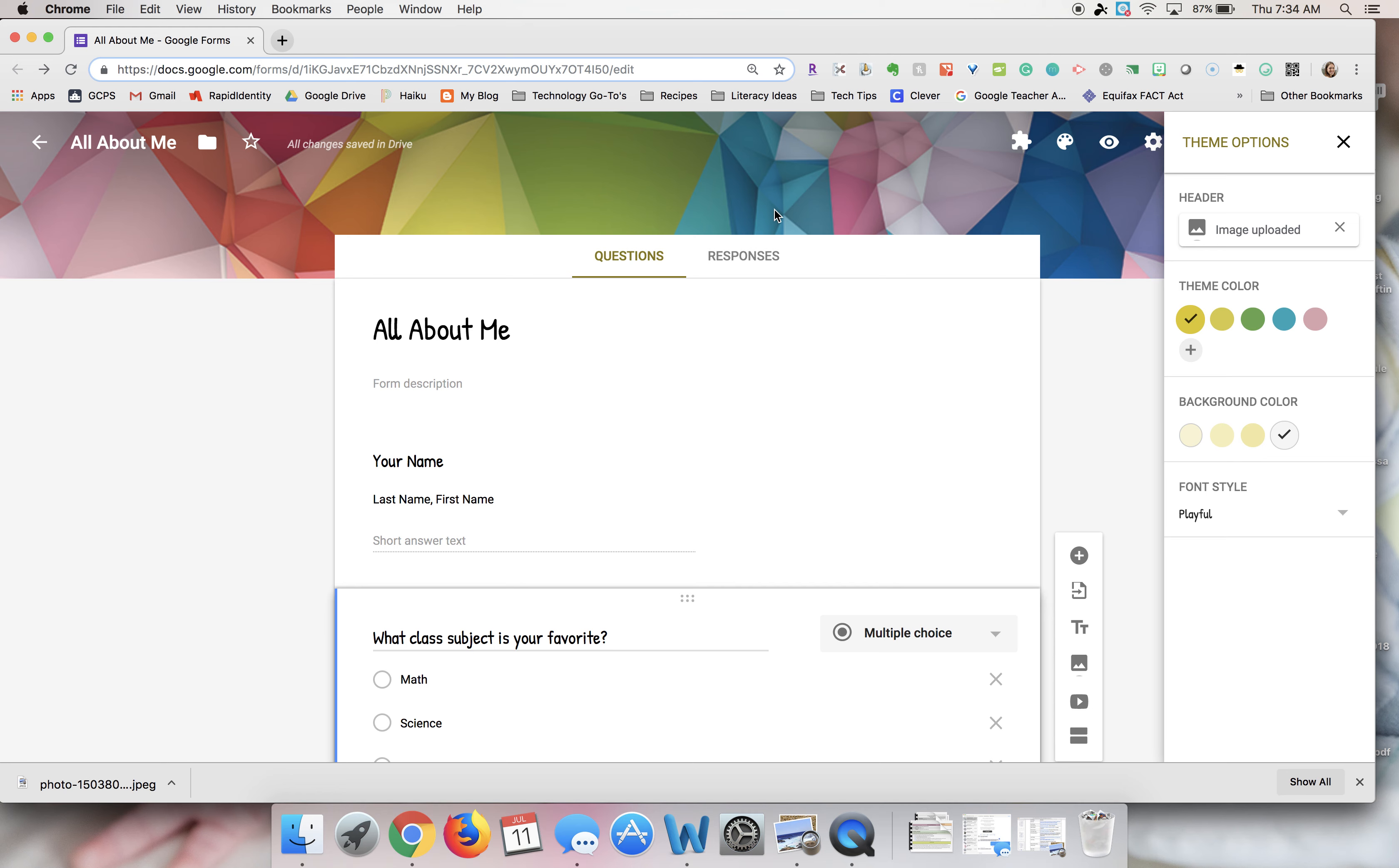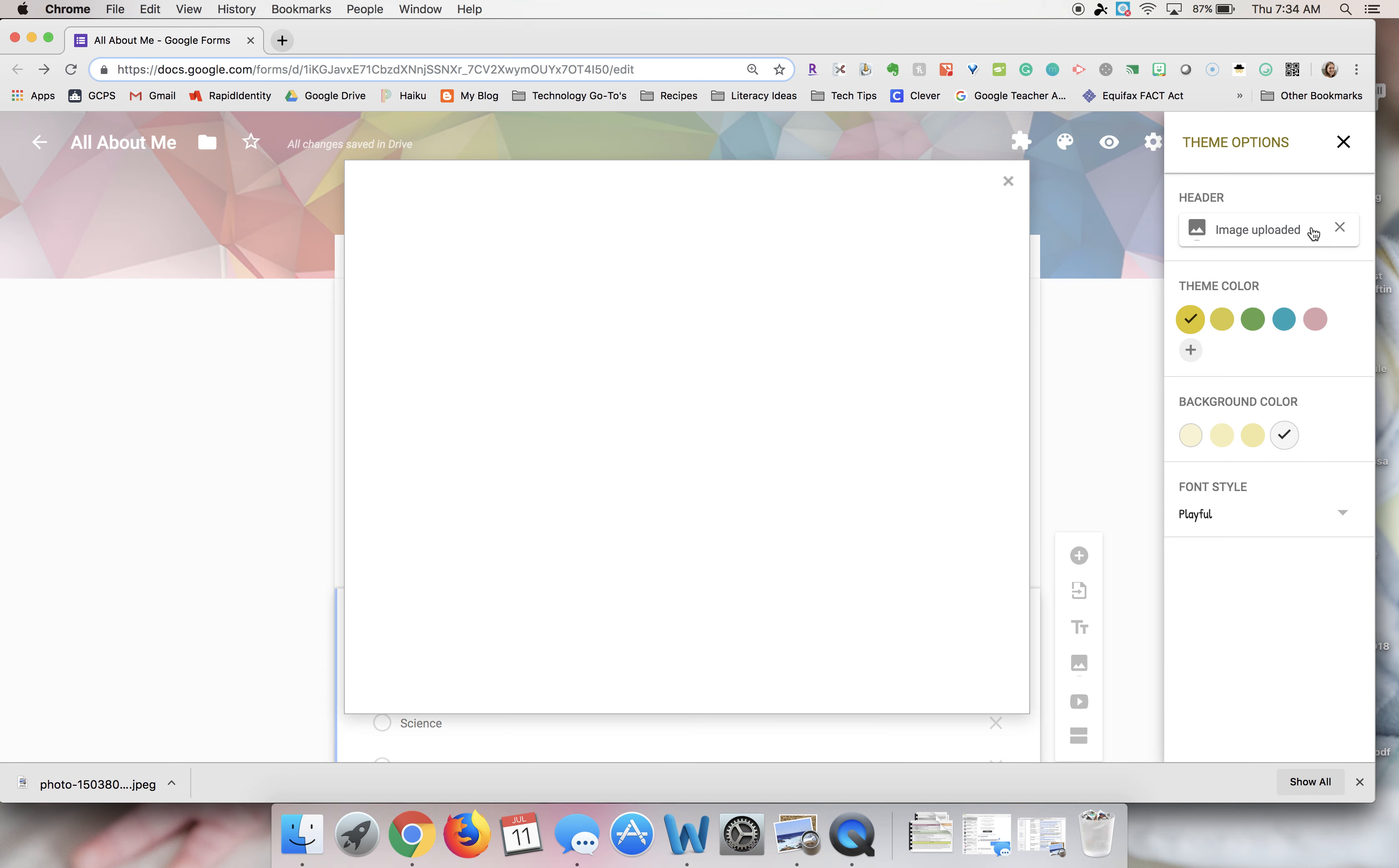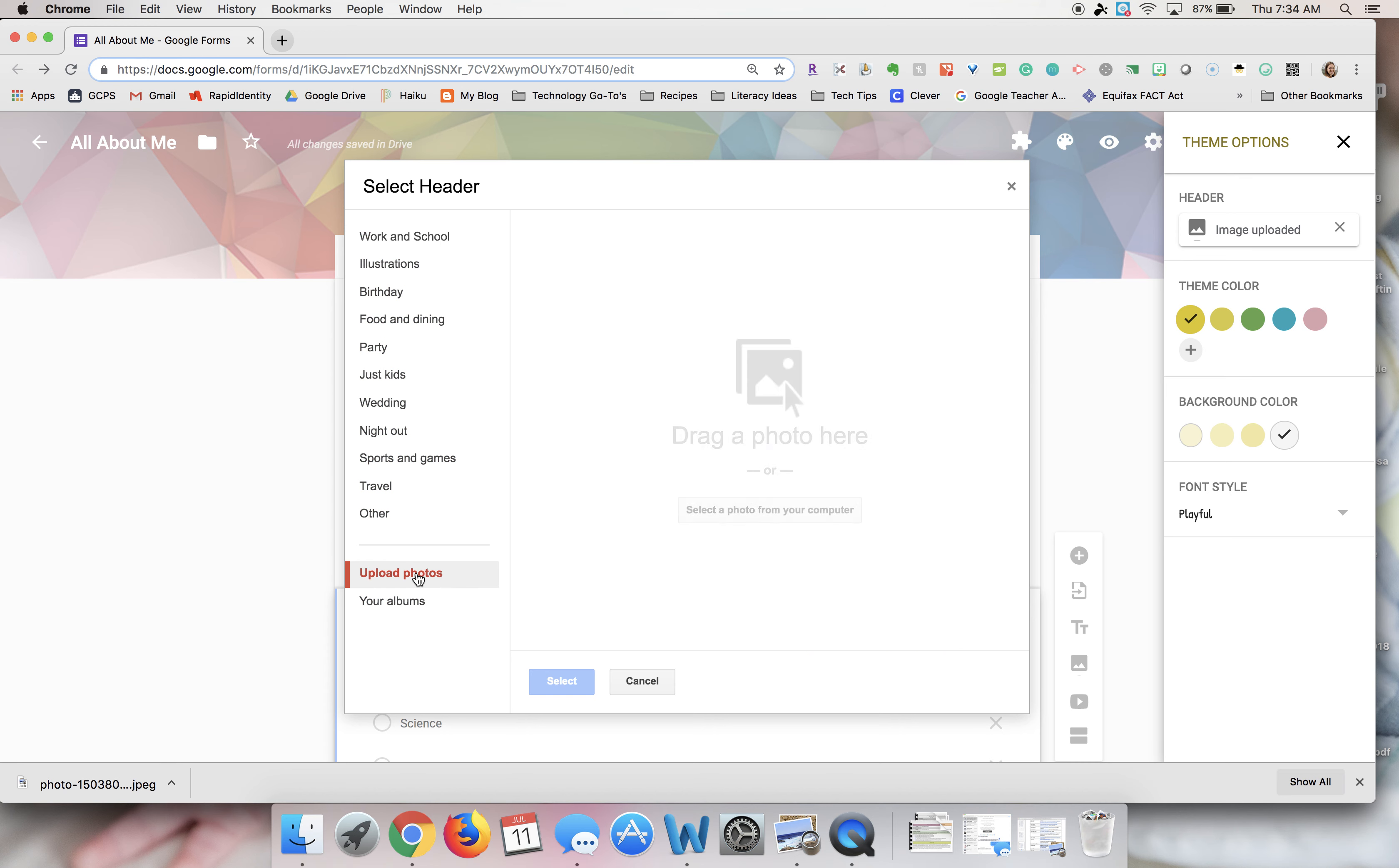If you don't want to use one of the images that Google has by default, you can upload your own image as well. You can click upload photos. If you have one, you can select it from your computer or you can drag and drop.